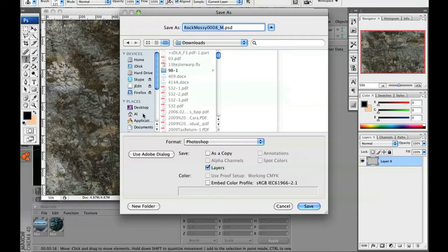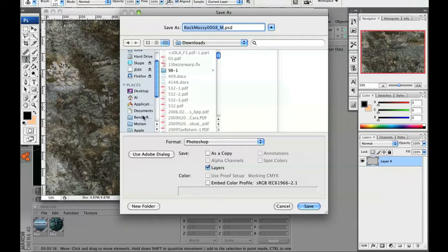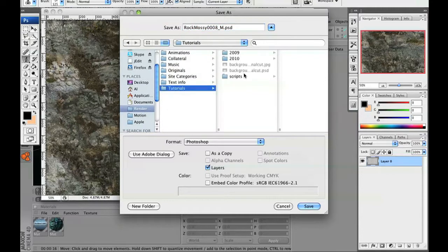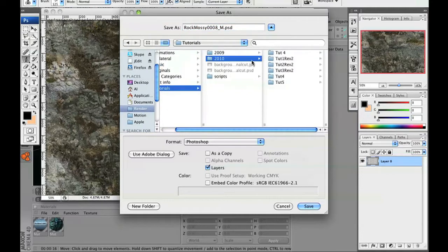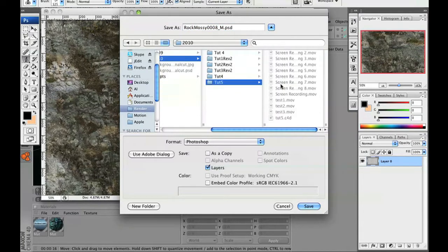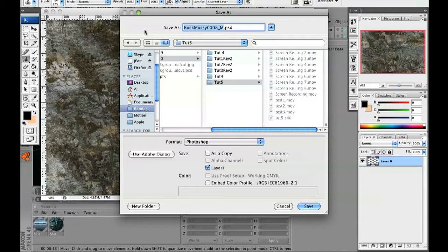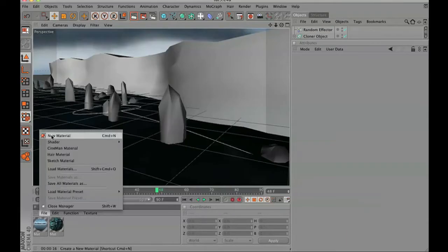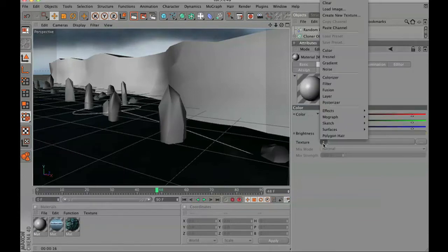Go ahead and save this file into your file folder, then go to file, add new material.